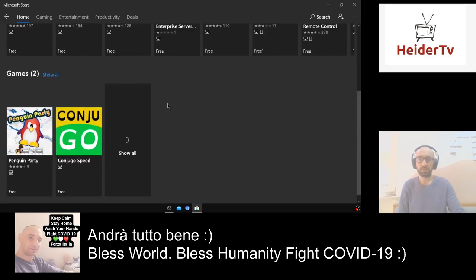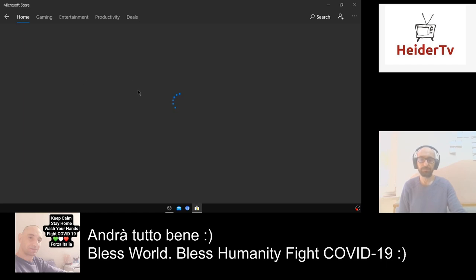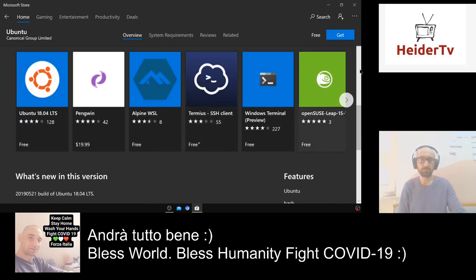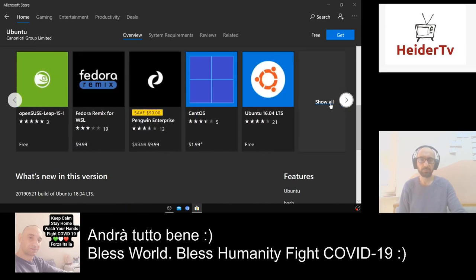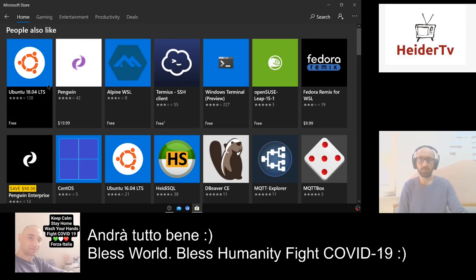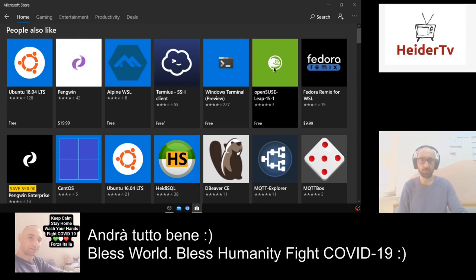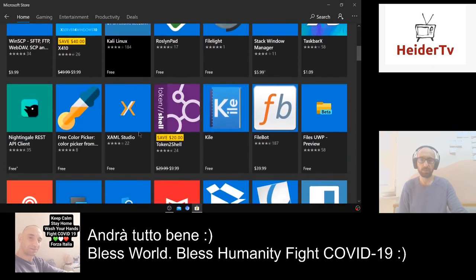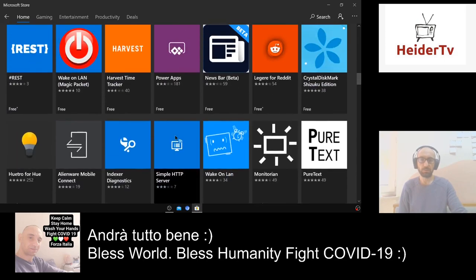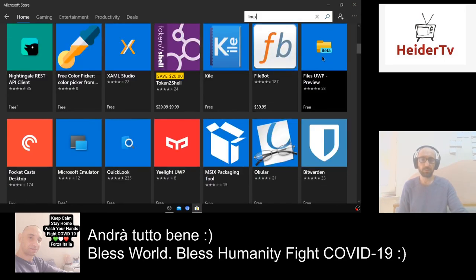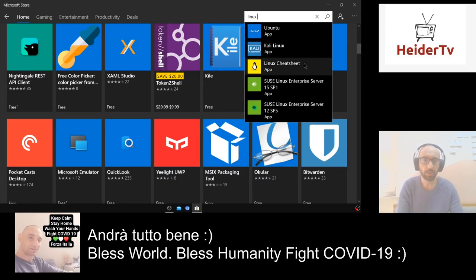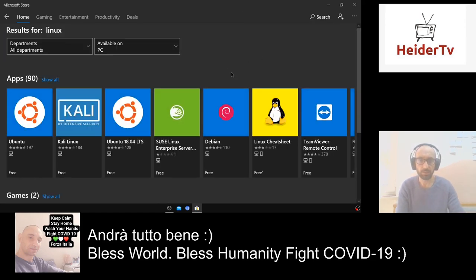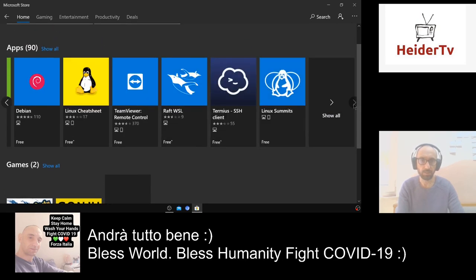So these are the distros available: Ubuntu, Ubuntu 16 LTS, OpenSUSE, Fedora (which costs $9), and Debian. Let's type 'Linux' again and press Enter to see all the Linux distros available in this row.